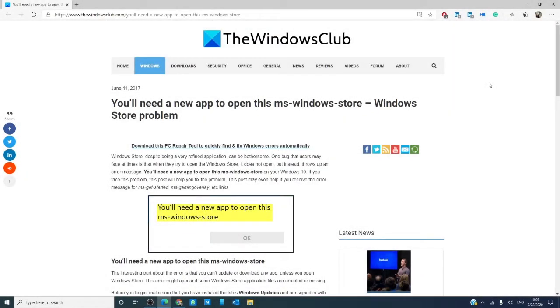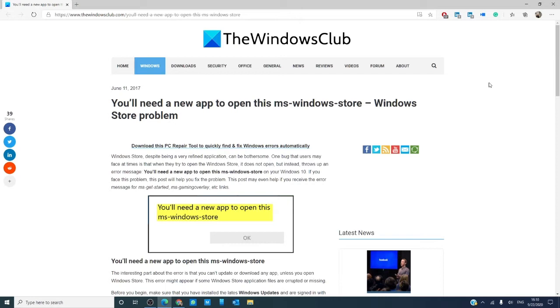Hello Windows Universe. In this video we will go over some possible fixes if you ever see the error message 'You will need a new app to open this ms-windows-store.' There will be an article linked in the description down below that will go much more into depth. As a precaution, before making any changes to your system, it is imperative that you create a system restore point.